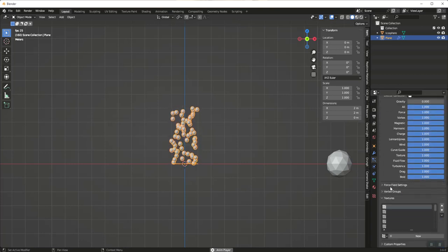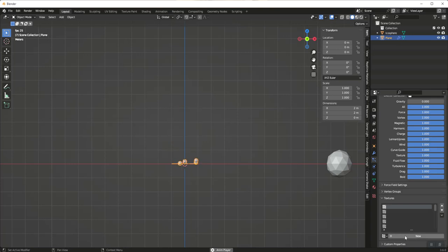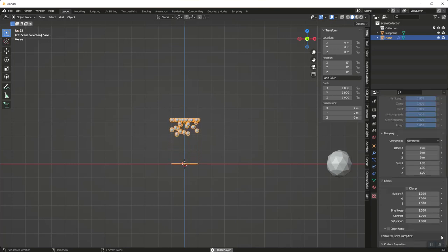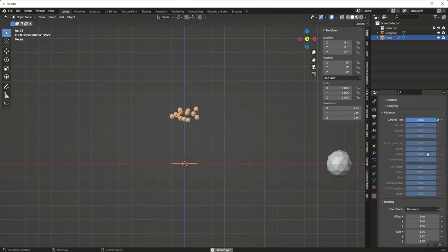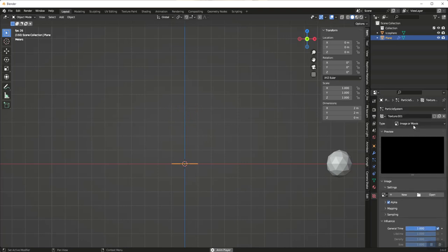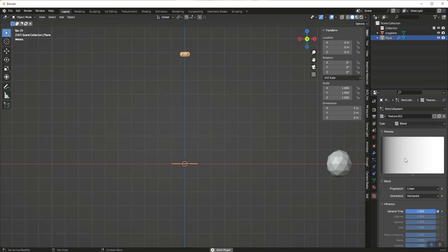I'm in Eevee and I'm going to go down to Textures, add a new texture, and click the button to go to the texture editor. I'm going to change the type to Blend mode.